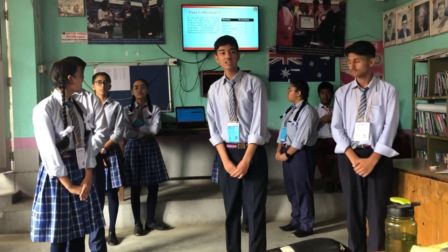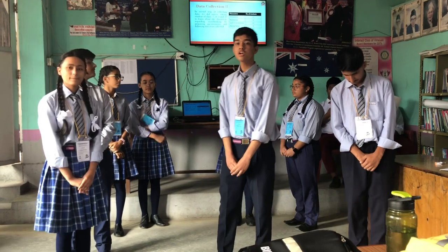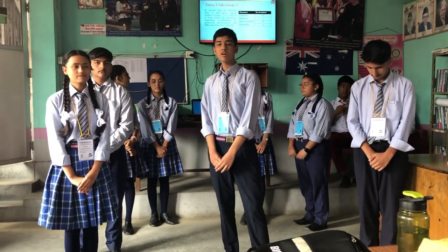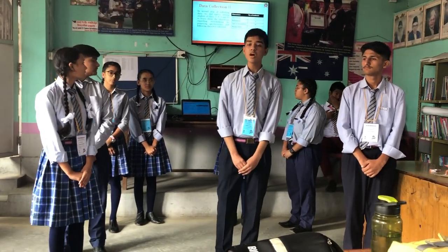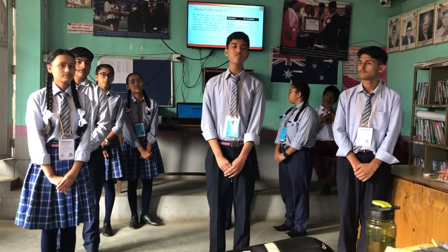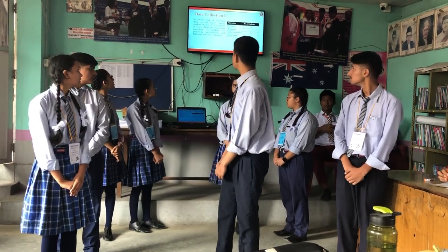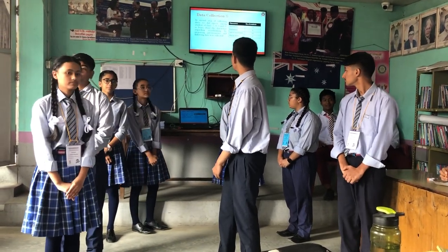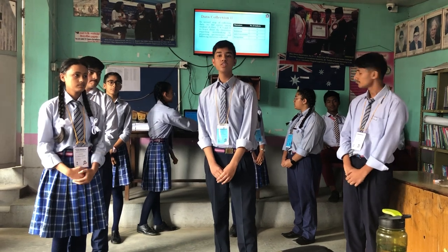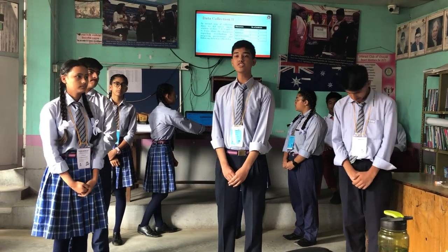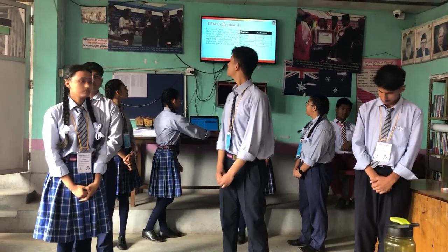Data collection, second step. In the second step of data collection, we did a survey among various classes to know the characteristics of overthinking. Some of the characteristics of overthinking are nervousness, breathlessness, lack of concentration, and staying on sleep. But from the survey, we knew that lack of concentration was the major characteristic of overthinking.